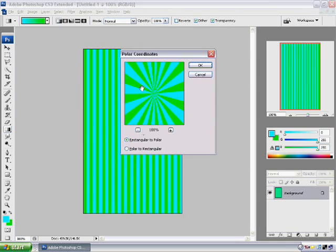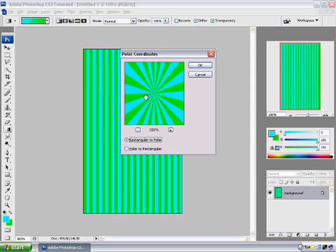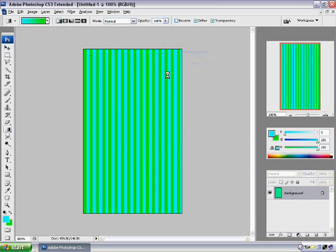And as you can see you have your star vector look right there. Make sure it's on rectangular to polar and not polar to rectangular because then the whole effect just goes away and it's not there. So leave it at rectangular to polar.